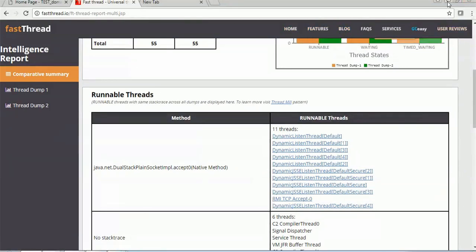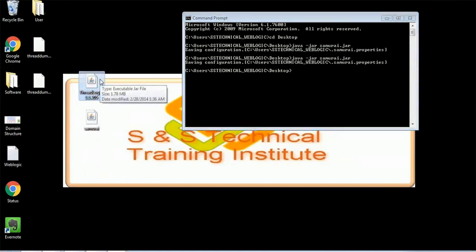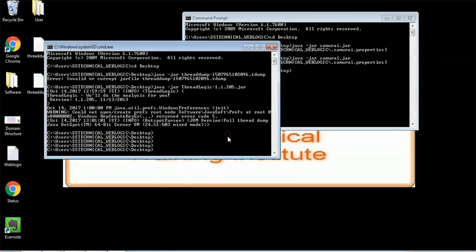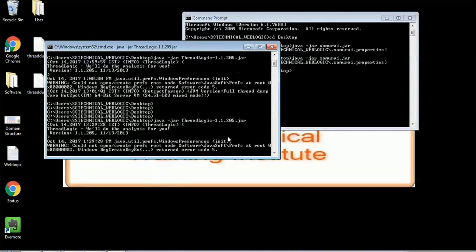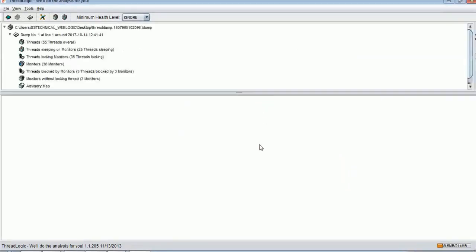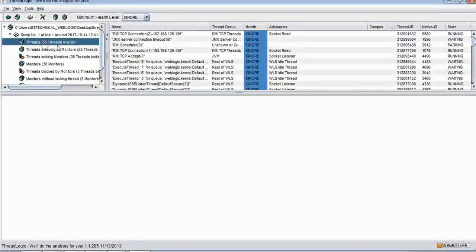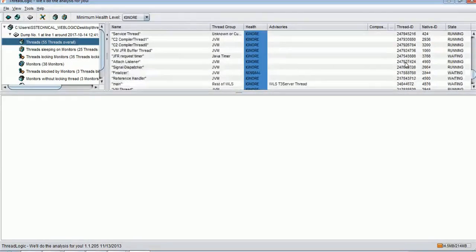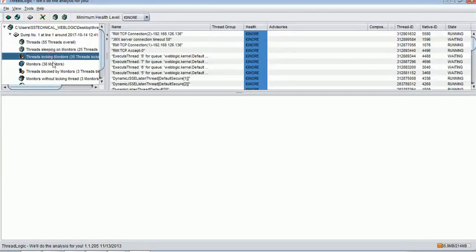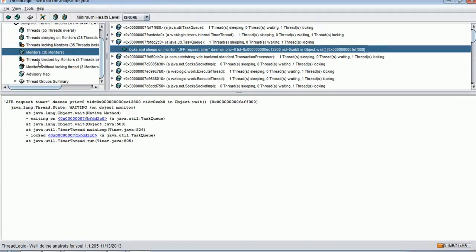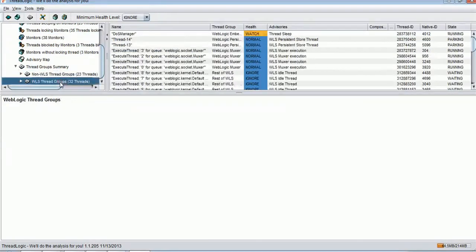The third tool we are going to talk about is Thread Logic, provided by Oracle. You can use the same type of command: 'java -jar threadlogic.jar filename'. Thread Logic will open up and you just have to open the thread dump file. You can see 55 threads are there. The tool lists what threads are doing at a given point of time, thread ID, state of the thread - sleeping, blocked, monitor status - all information about the thread is listed here along with its stack trace.